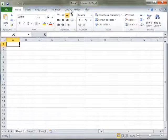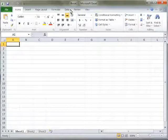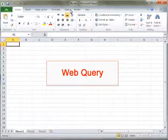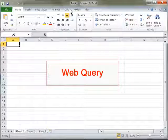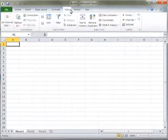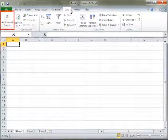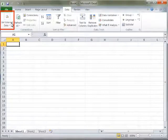You can import external data stored on a website by using a web query. To import external data from the web, you must have access to the Internet. You can access the Web Query option by using the Get External Data on the Data Ribbon.